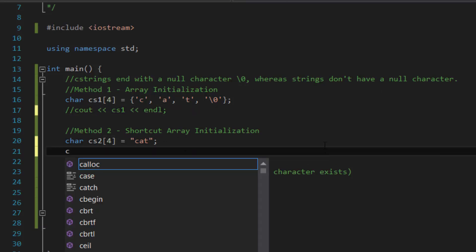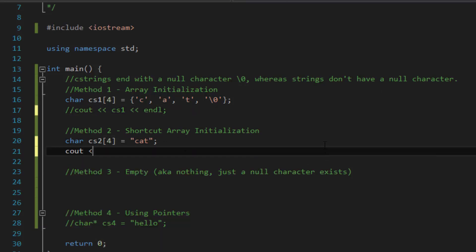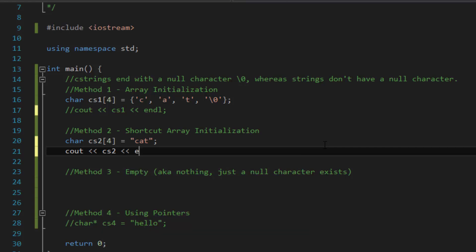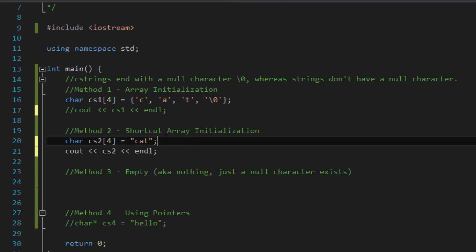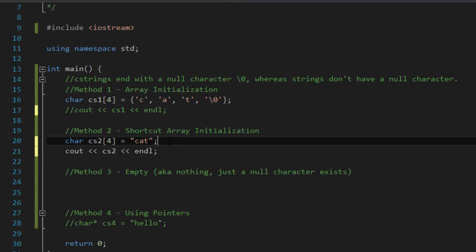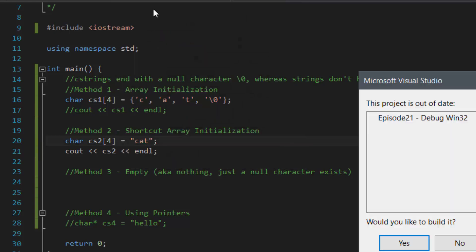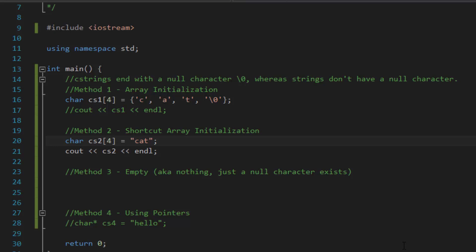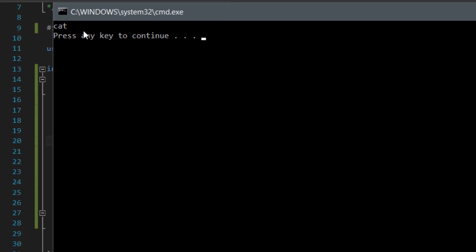So, if we were to C out CS2 followed by N line, it should show cat as the result. So, the output would be the exact same thing, except we're only going to be using it by the shortcut array initialization method. Now, by doing it this way, it is implied that there's going to be a null character inside of it. So, if we were to run and compile this program, it should show cat. And as you can see, it does.